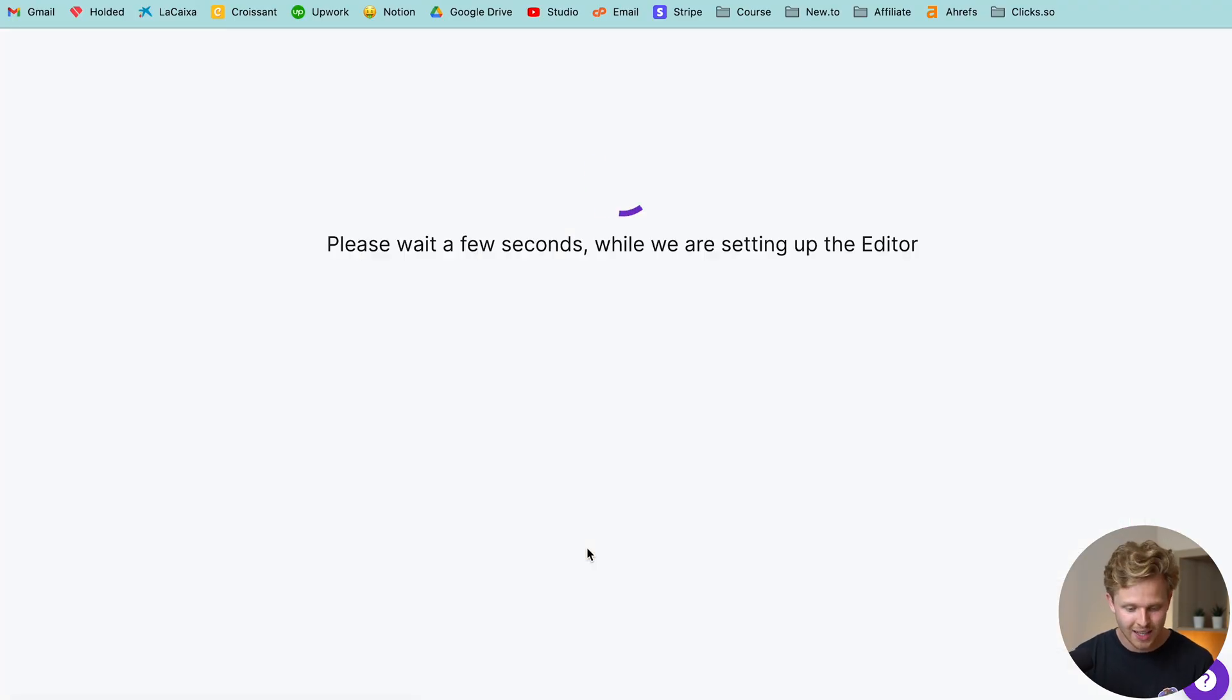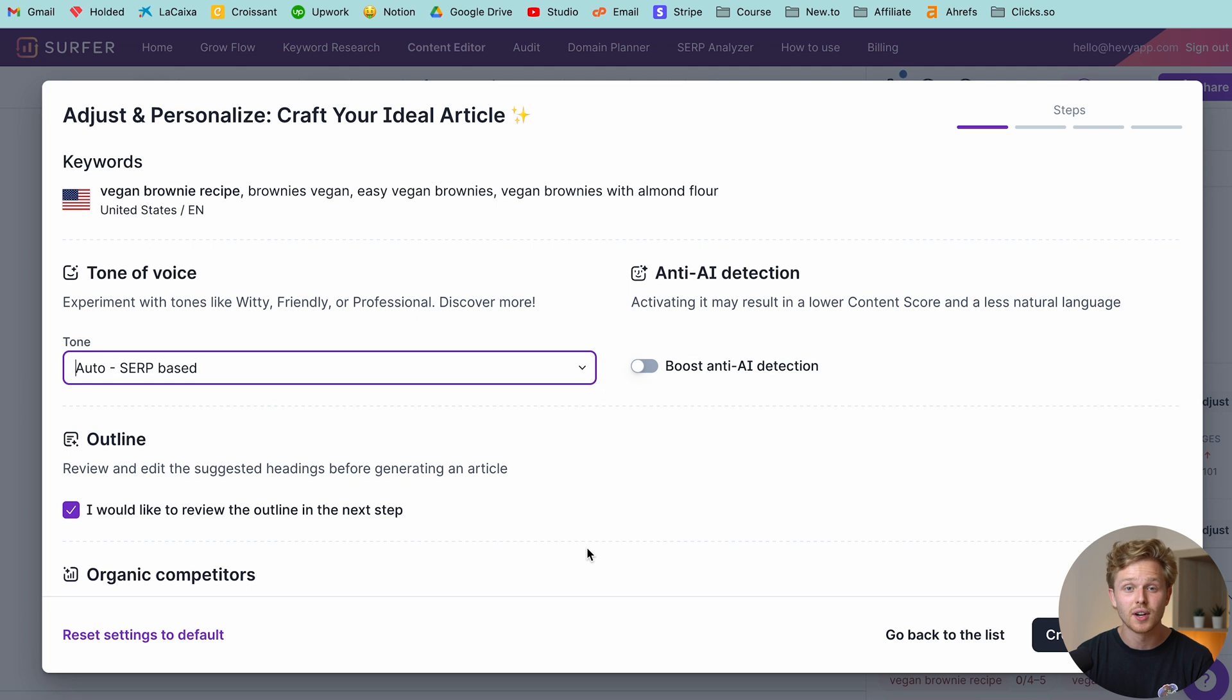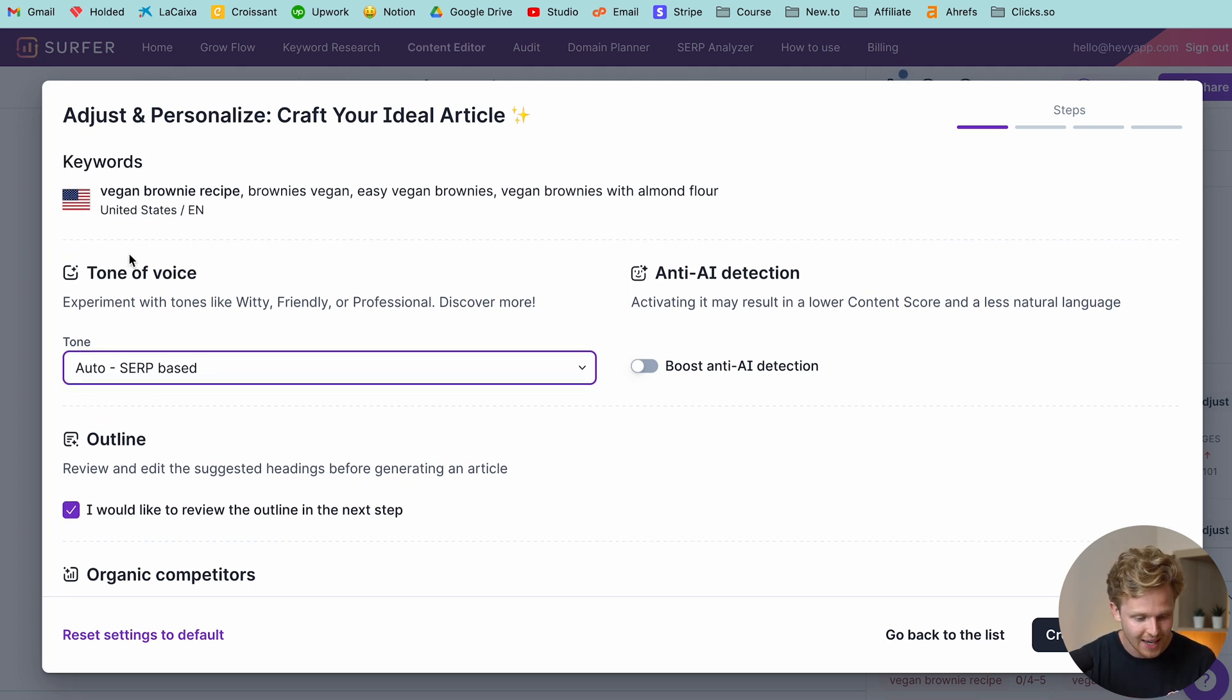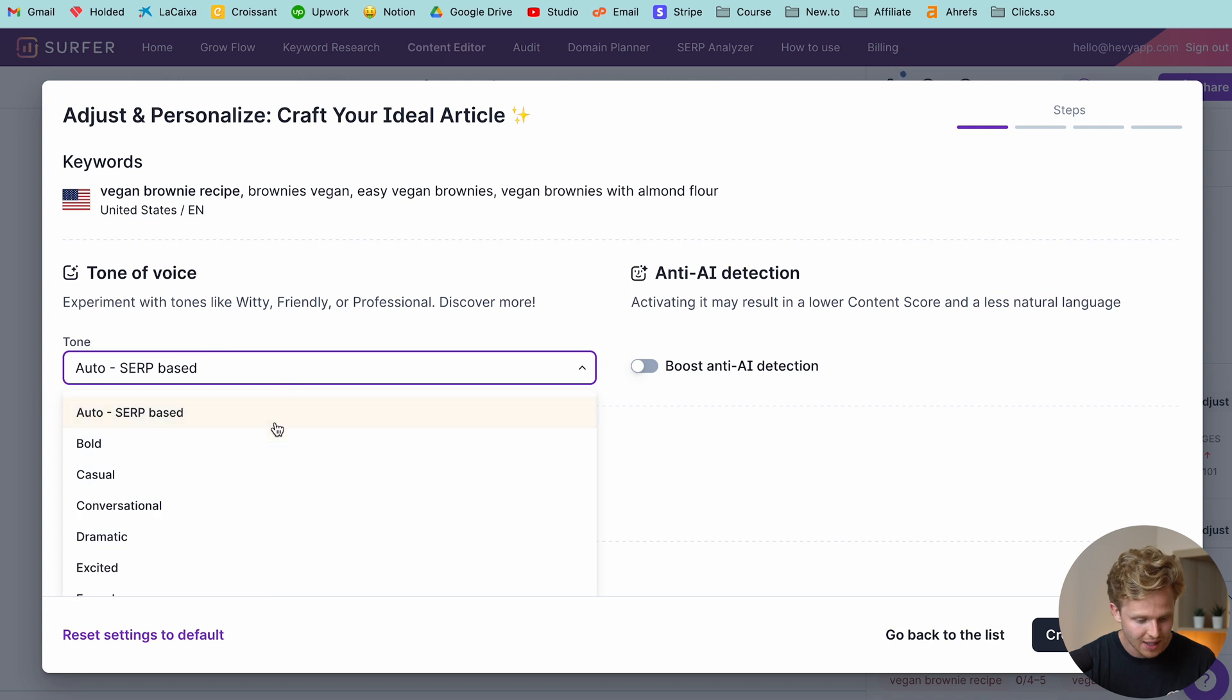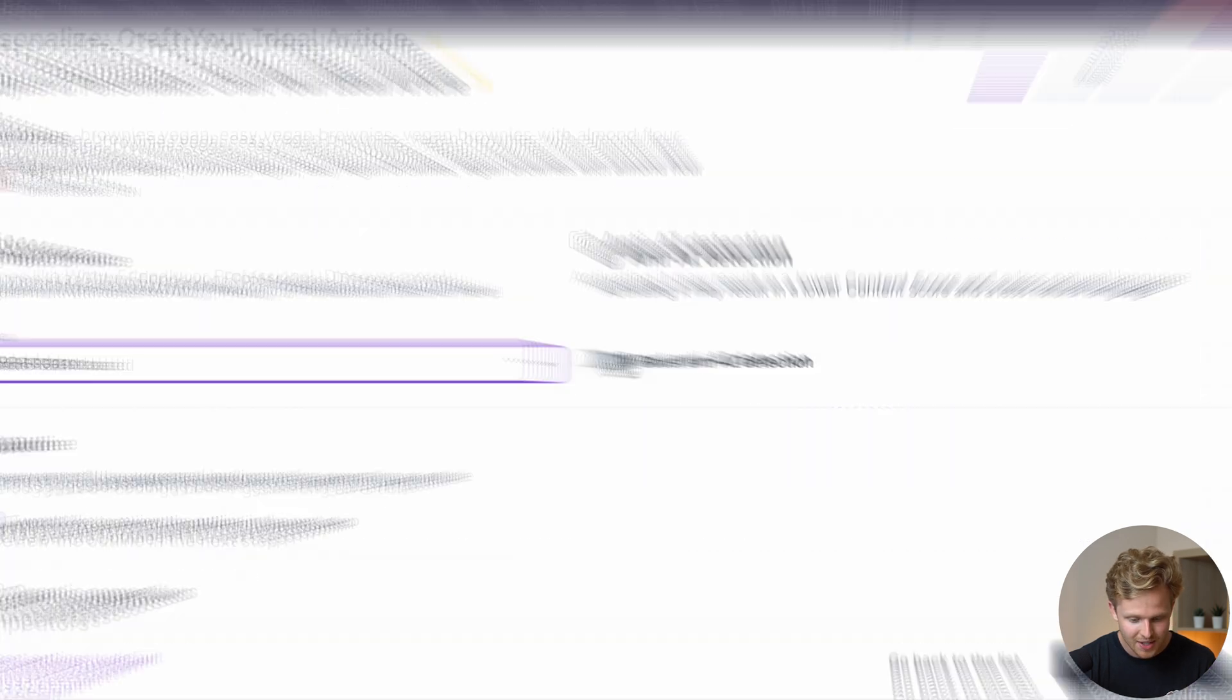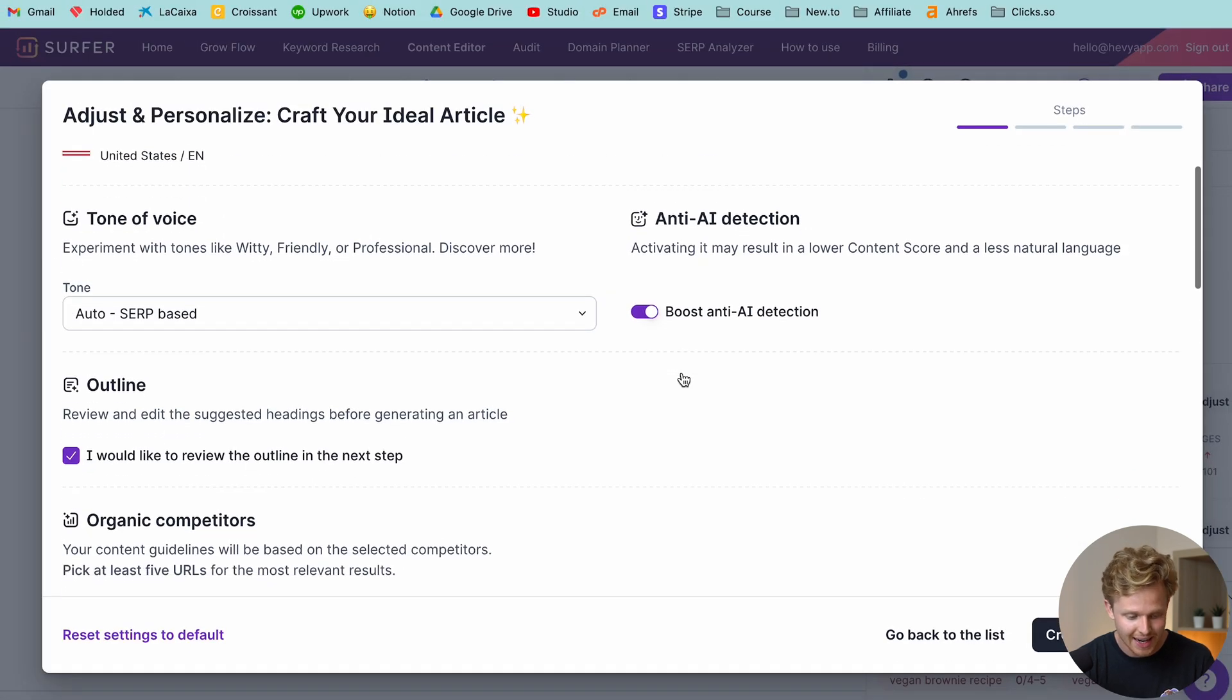So once it's done loading, we can click into it and now we're going to load up the editor. It's basically going to guide the AI to write that full article. So we can select that tone of voice. I'm just going to select auto, but you guys can see all the different options here. And I am going to select this boost anti-AI detection.